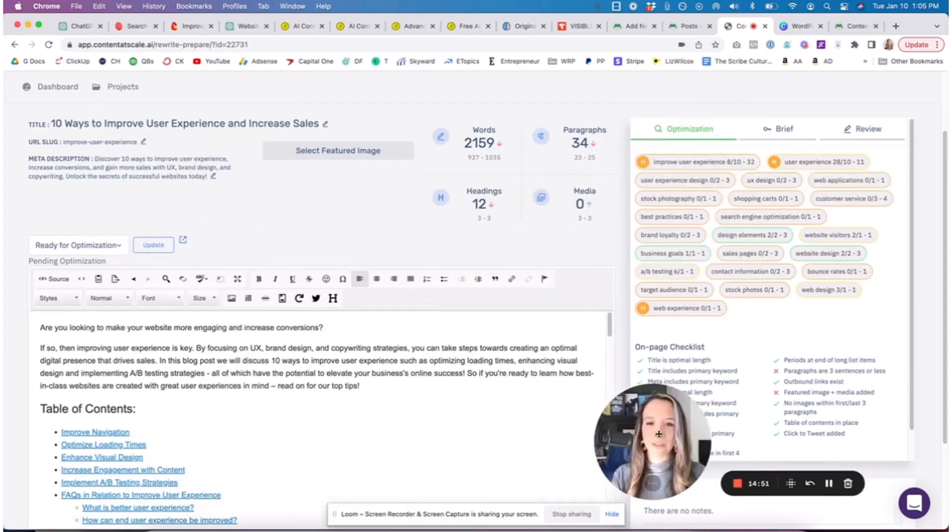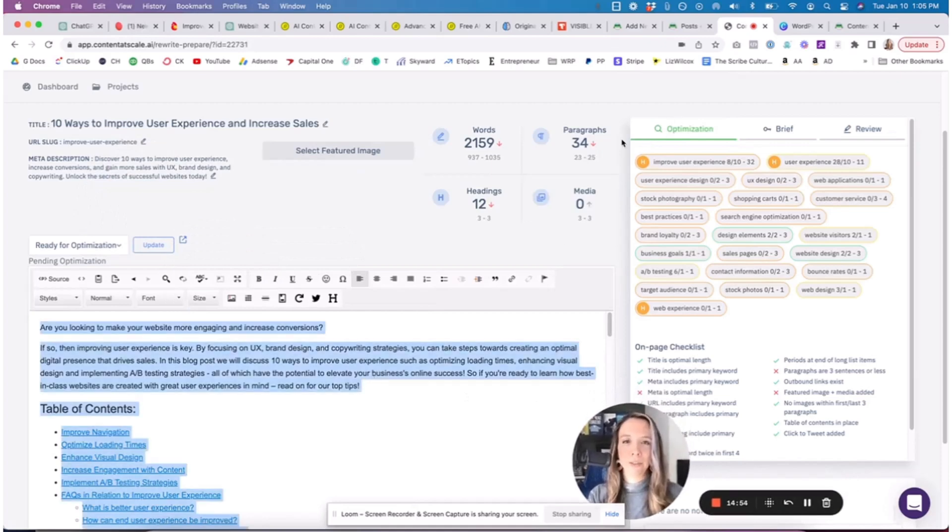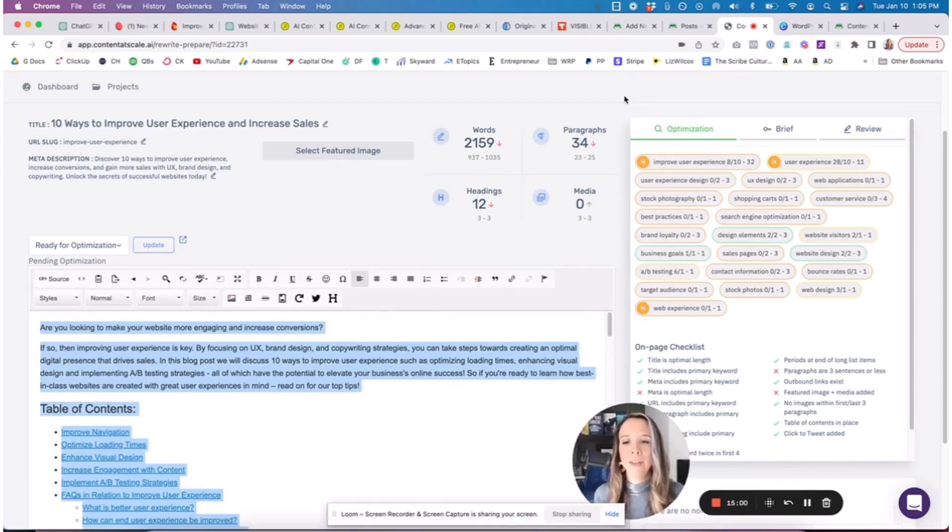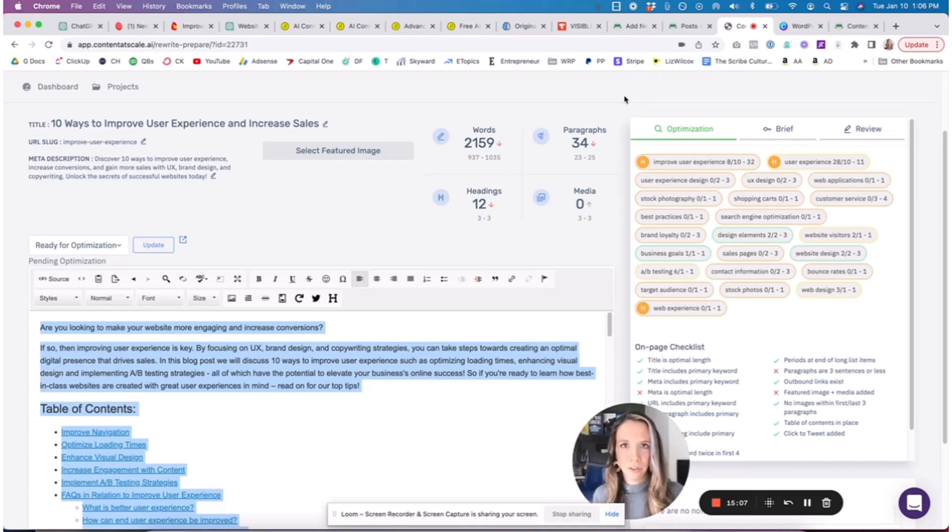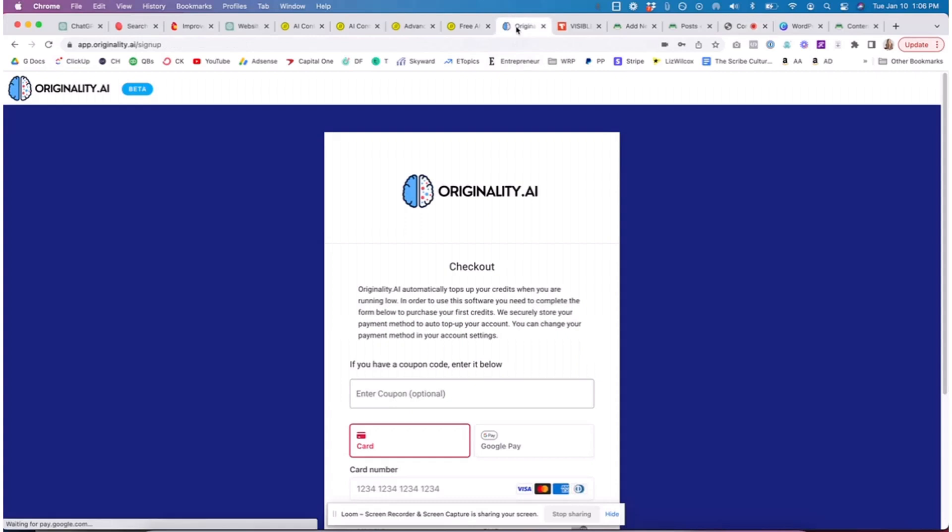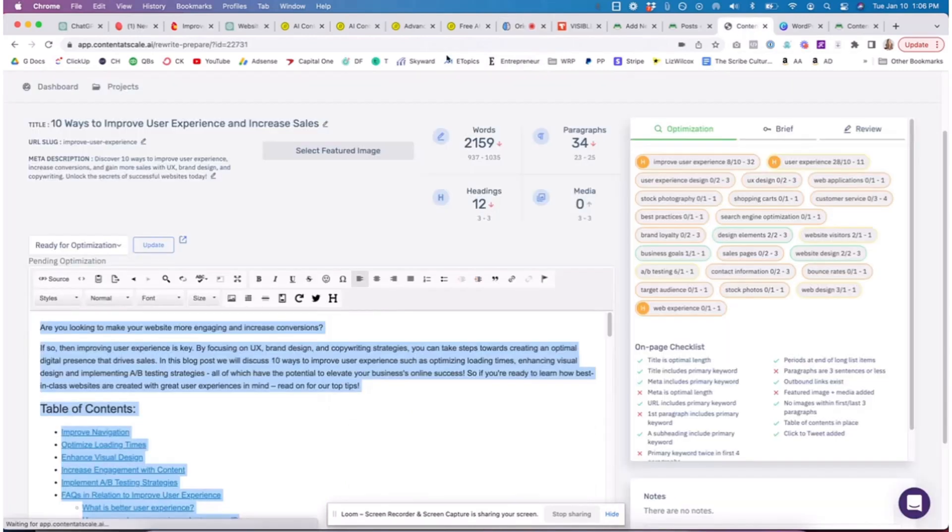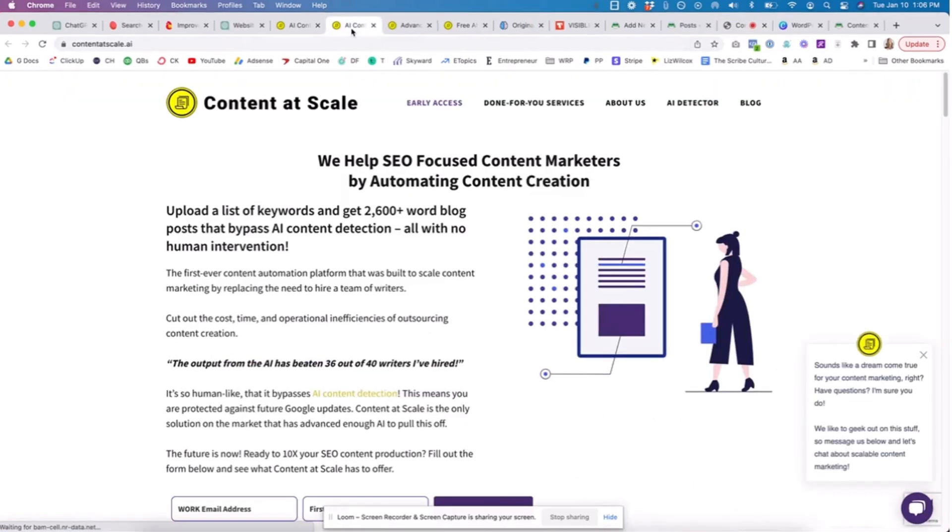One of the first things that I'm doing to check on this tool is actually taking all of this content and running it through an originality checker. This is something you want to do no matter what the tool is that you use, because if your content comes through as not able to pass the AI detector, it will never rank in Google. Google has bought detectors now.